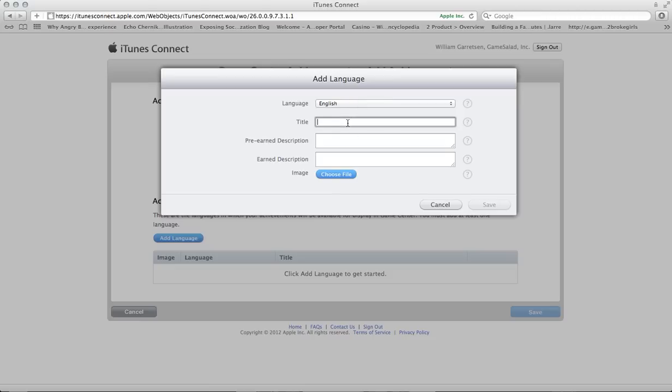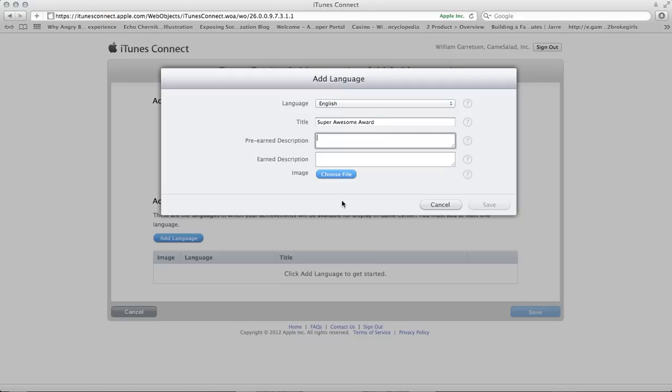The title. These next couple fields are things that the user will be able to see. So the title for this one, I'm going to call it the Super Awesome Award.